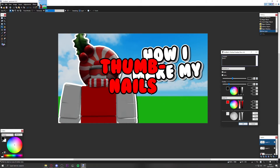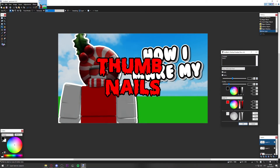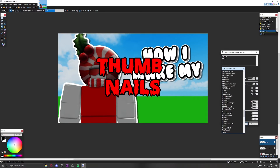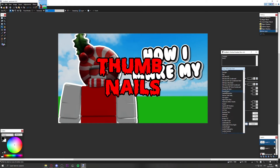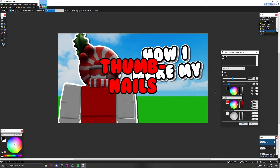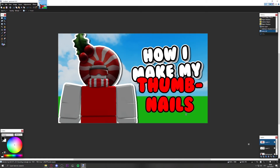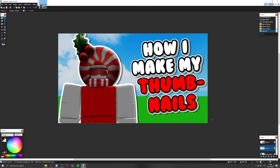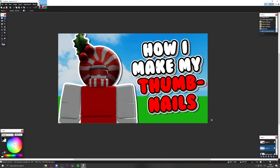You can change the font for different styles — for example, a scary Halloween font. But I'll switch back to Bubblegum because it genuinely looks better. Click OK and position the text where you want it. Adjust the layers so the text sits at the right height in the composition.